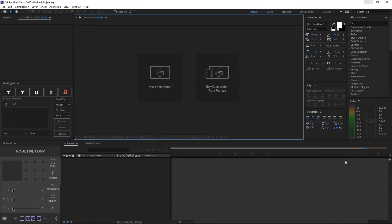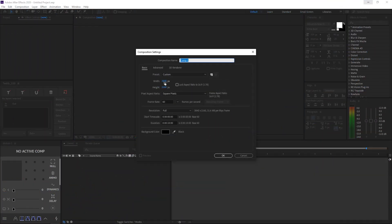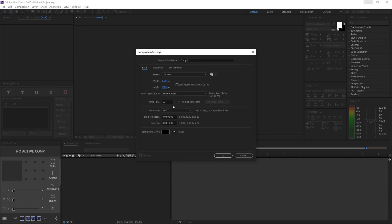Alright, so once you hop in After Effects, go ahead and create a new composition. I'll be making mine 1920x1080, 60 for the frame rate, and 10 seconds for the duration. I'll be naming it tutorial and click OK.